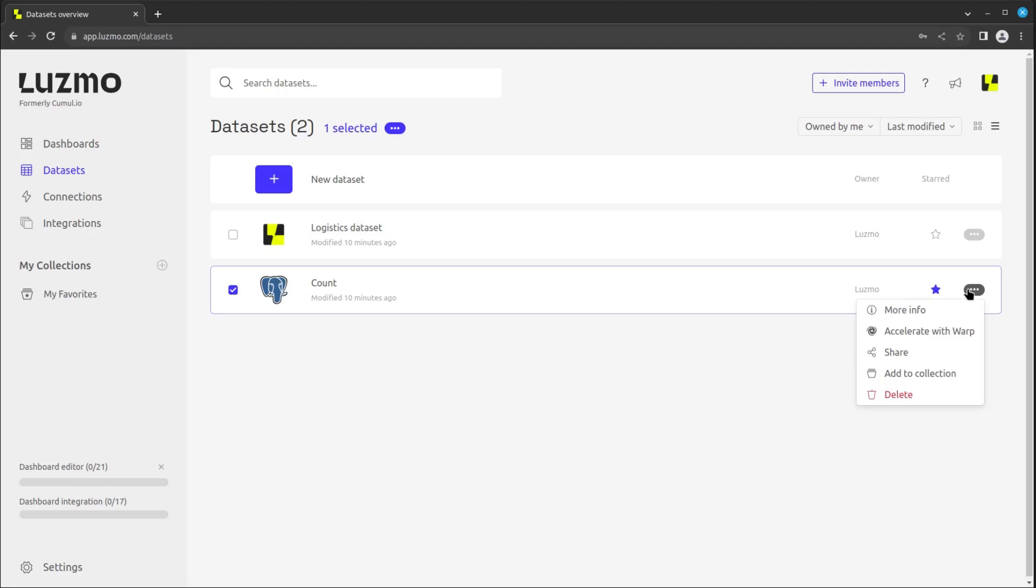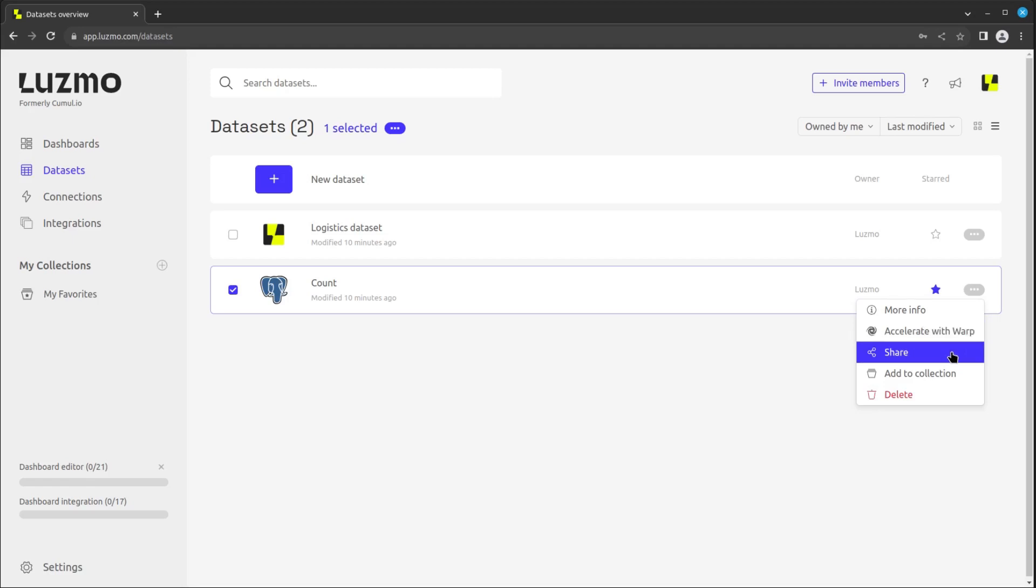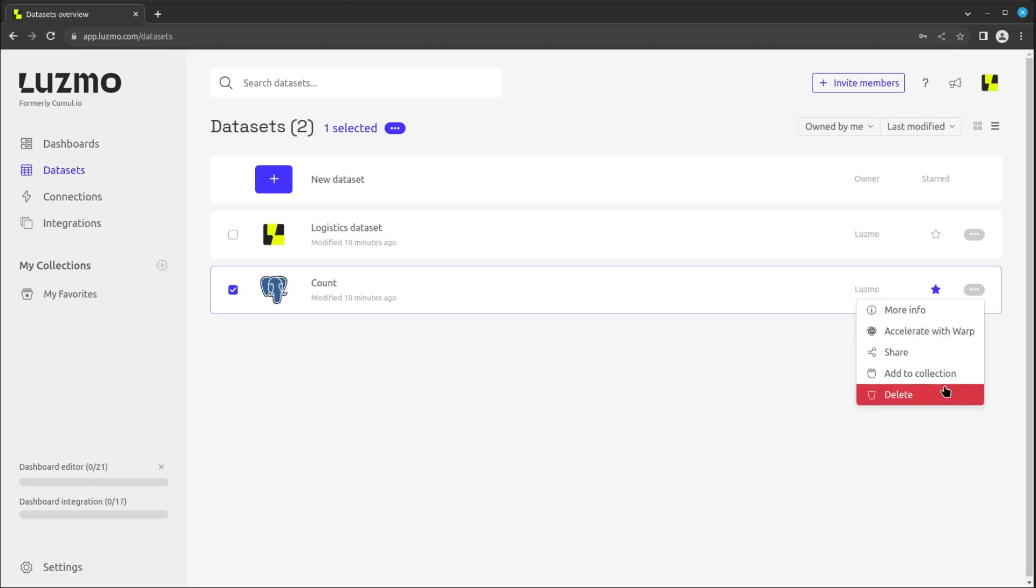By clicking on the three dots on the far right, you can see different options including More Info, Accelerate with Warp, Share, Add to Collection, and Delete.